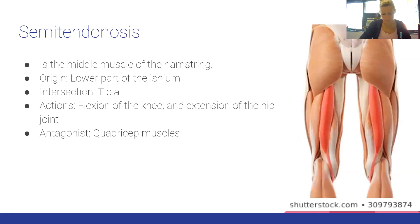The semitendinosus is the middle muscle of the hamstring. Origin: lower part of the ischium. Insertion: tibia. Actions: flexion of the knee and extension of the hip joint. Antagonist: quadriceps muscles.